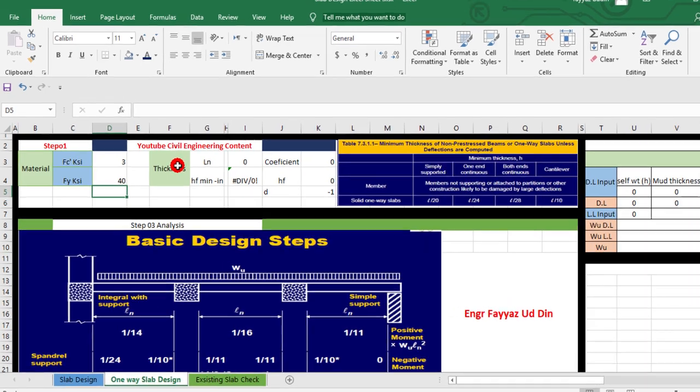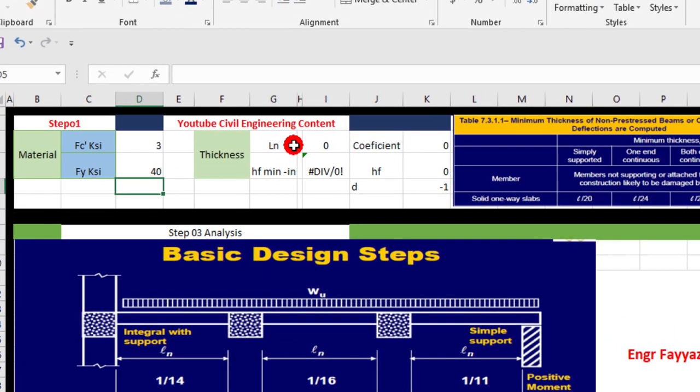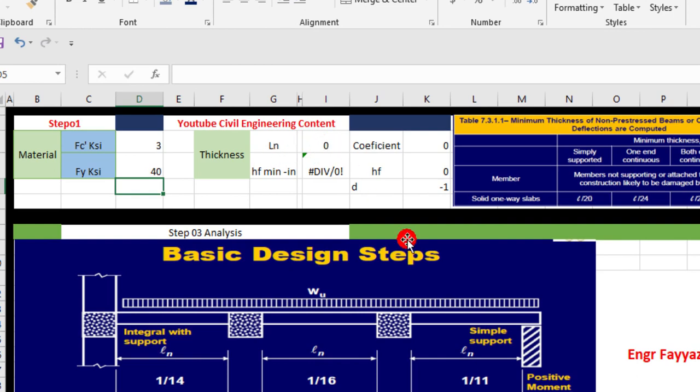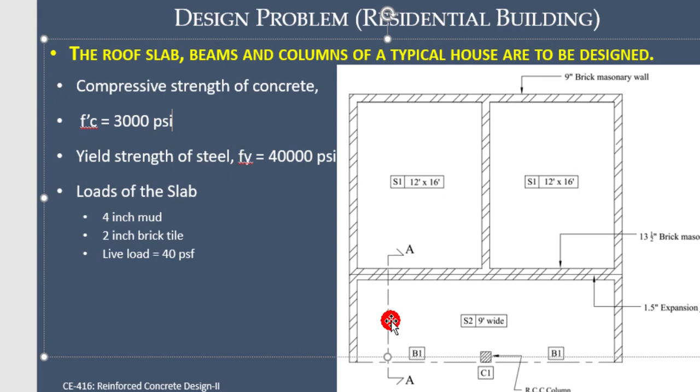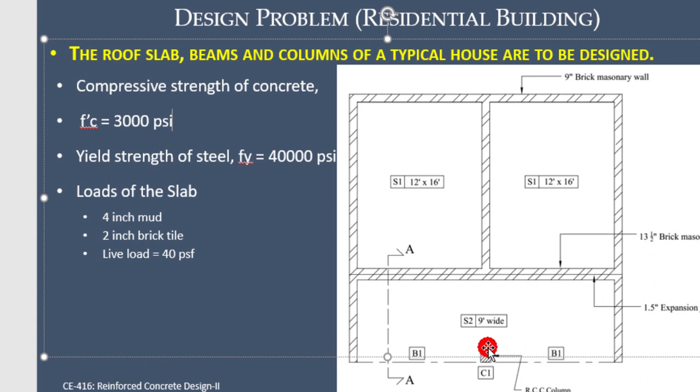Now here is the thickness of the slab. To find the thickness of the slab, put here the clear length of the slab. From the given data, it's 9 feet wide, but we will provide here a beam represented by B1.